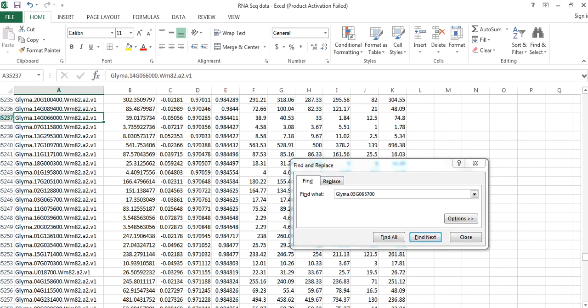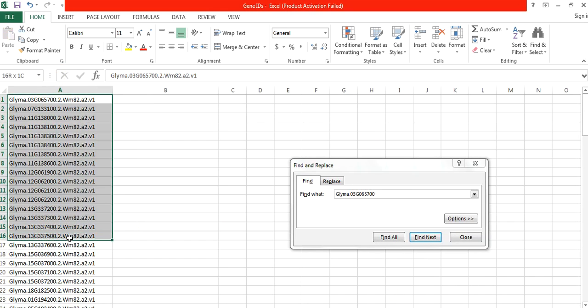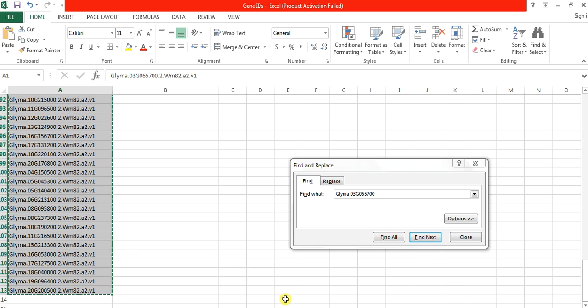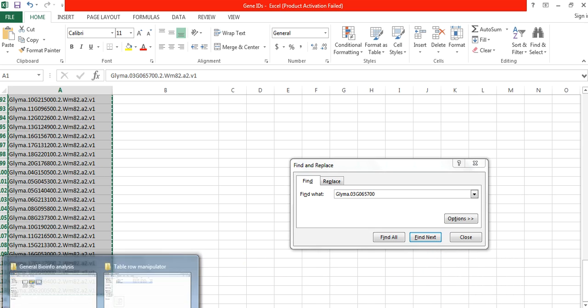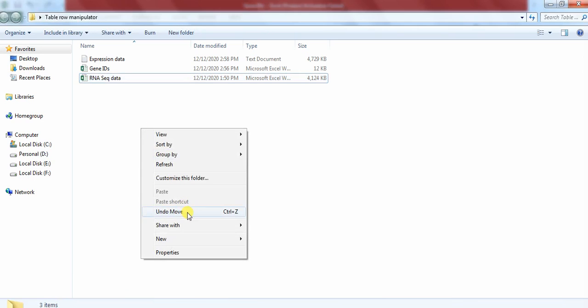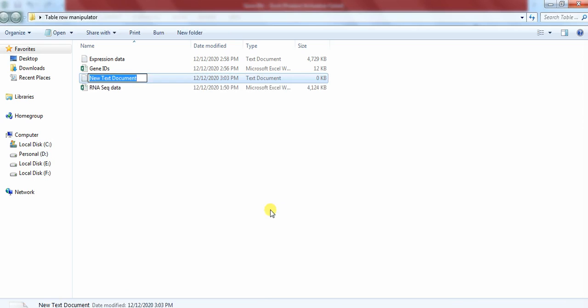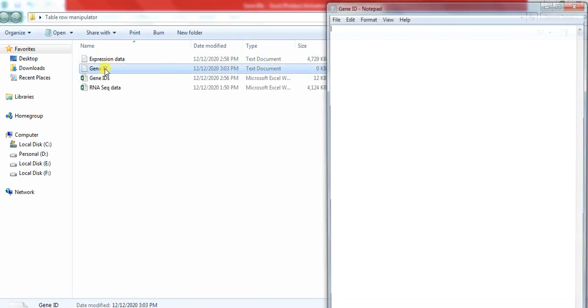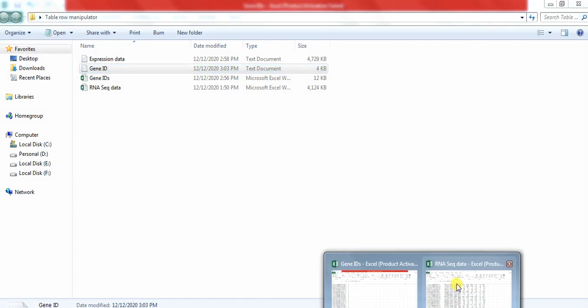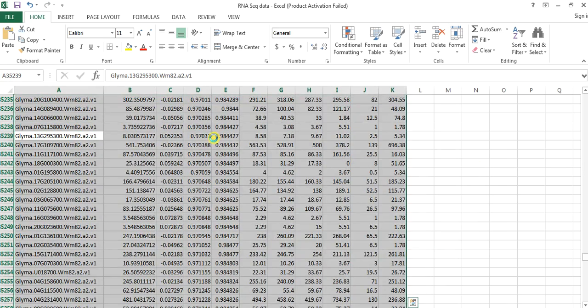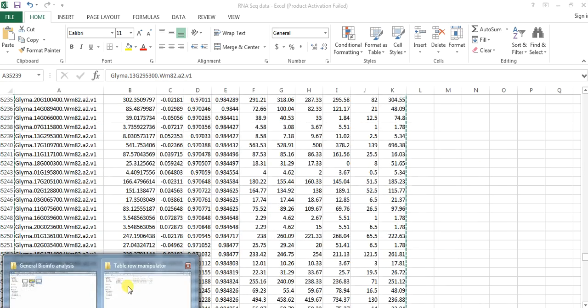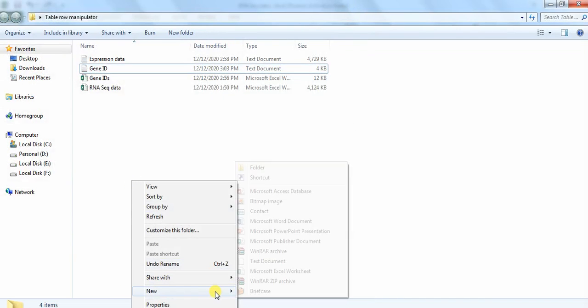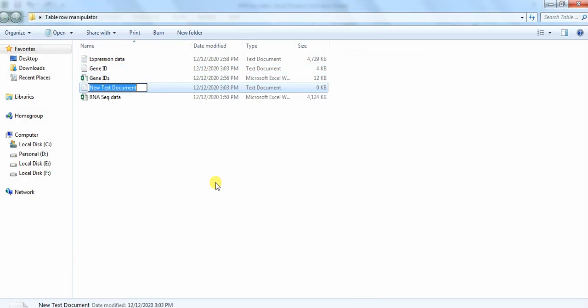So you need to copy that gene list and make it a text file. Like here you can copy it and paste it. Now you need to copy all these transcriptomic data files. Select all, copy, and make a text file. Here you can copy and paste it.